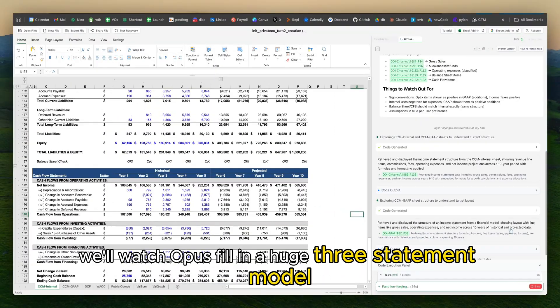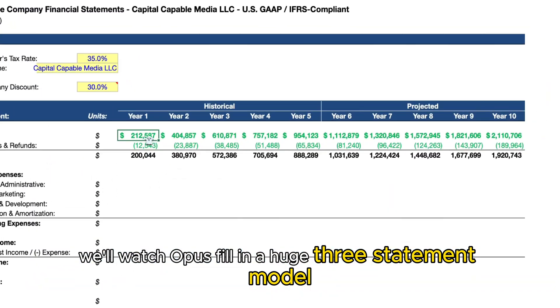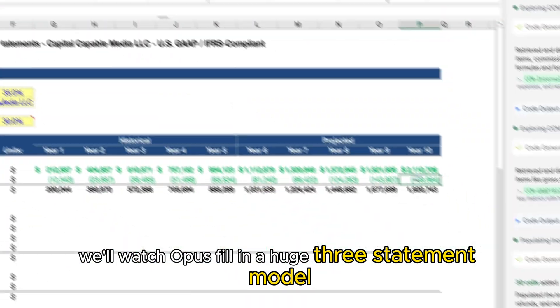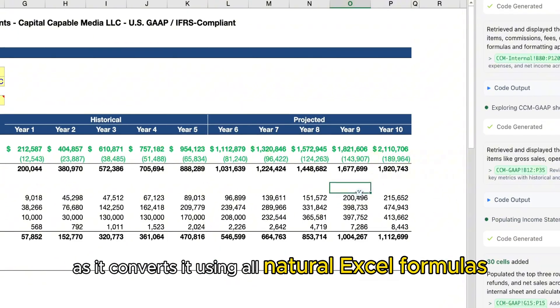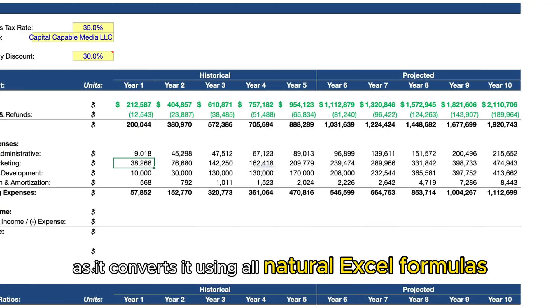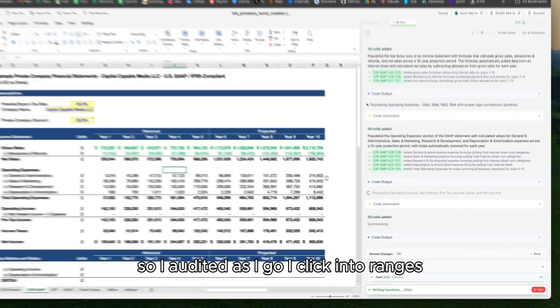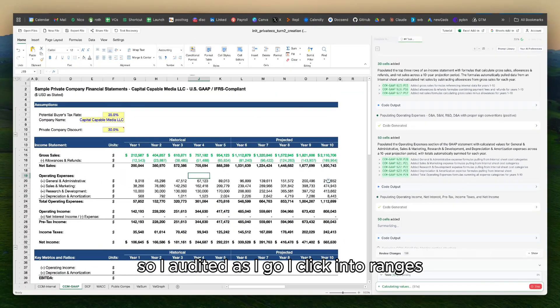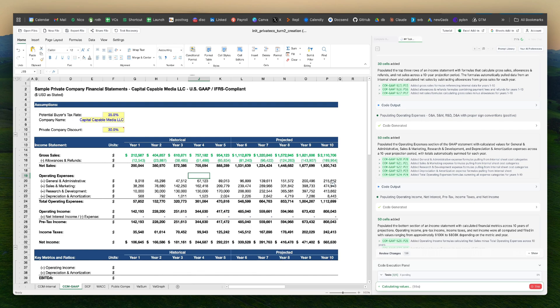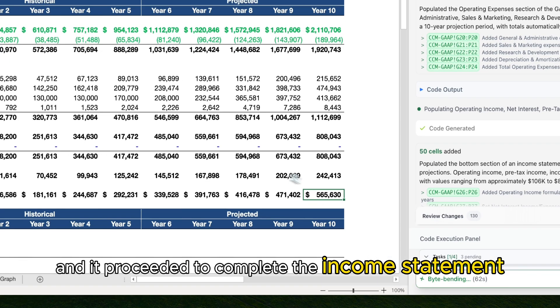And here we'll watch Opus fill in a huge three-statement model as it converts it using all natural Excel formulas. So I audit it as I go. I click into ranges to make sure that I like its outputs and it proceeded to complete the income statement.